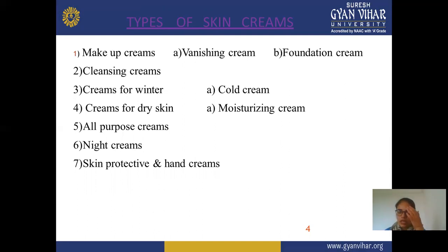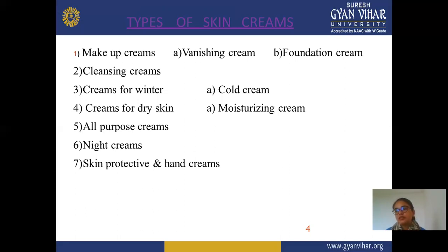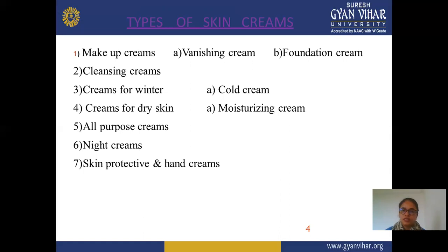Next is cream for dry skin. According to the type of skin, if your skin is dry, you can use moisturizing cream to apply sufficient moisturization. In this category we use moisturizing cream, all-purpose cream, and night cream — mainly for dark circles or other problems, or to provide a healthy effect on your skin, applied at night only. Next is skin protective and hand cream, which provides moisturizing and protective effect from sunlight, for protection of the hand or other body parts.